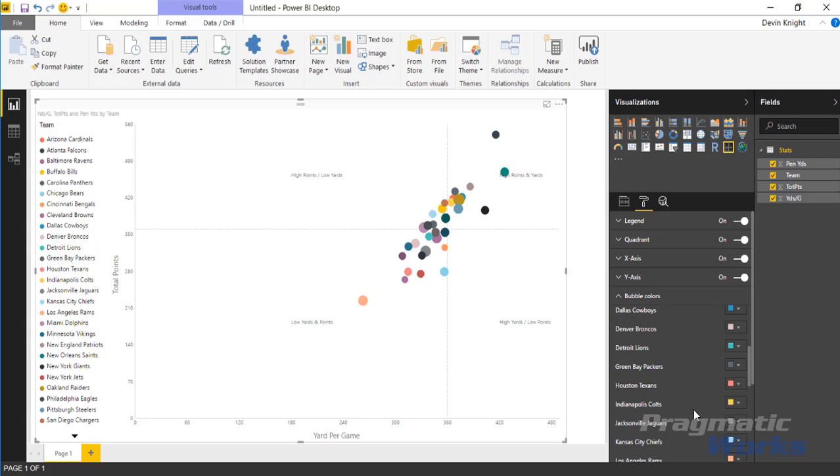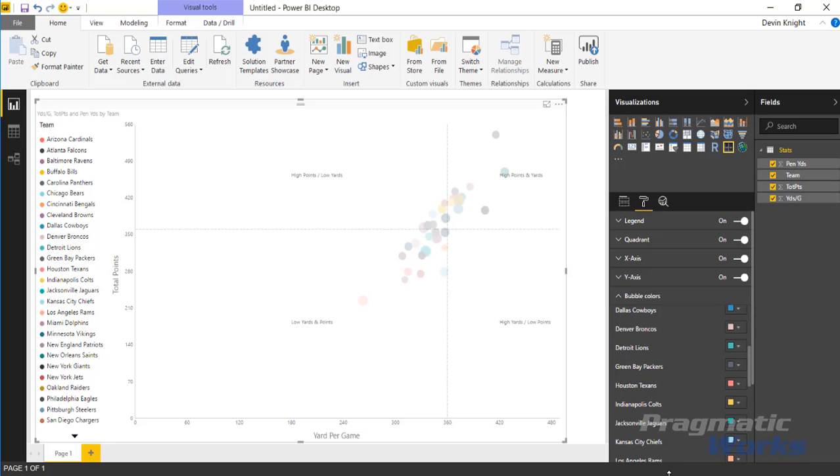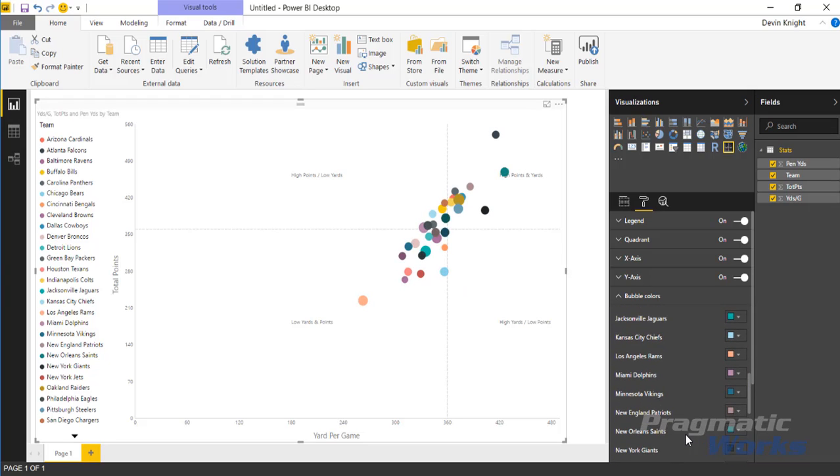There's nothing to really make these colors dynamic. You have to go through here and change each of them on your own. But you do have the ability to do that within the format paintbrush area.